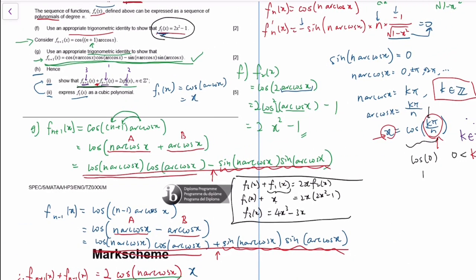So that's it — that's my solution to Paper 3. I think some parts are tricky, but there's nothing horribly new. It's more like a super long Section B question. Just keep in mind you might need a lot of cross-topic knowledge in even the same question. I hope this helped and wish you all the best for your IB exam. Please consider subscribing. Good luck.